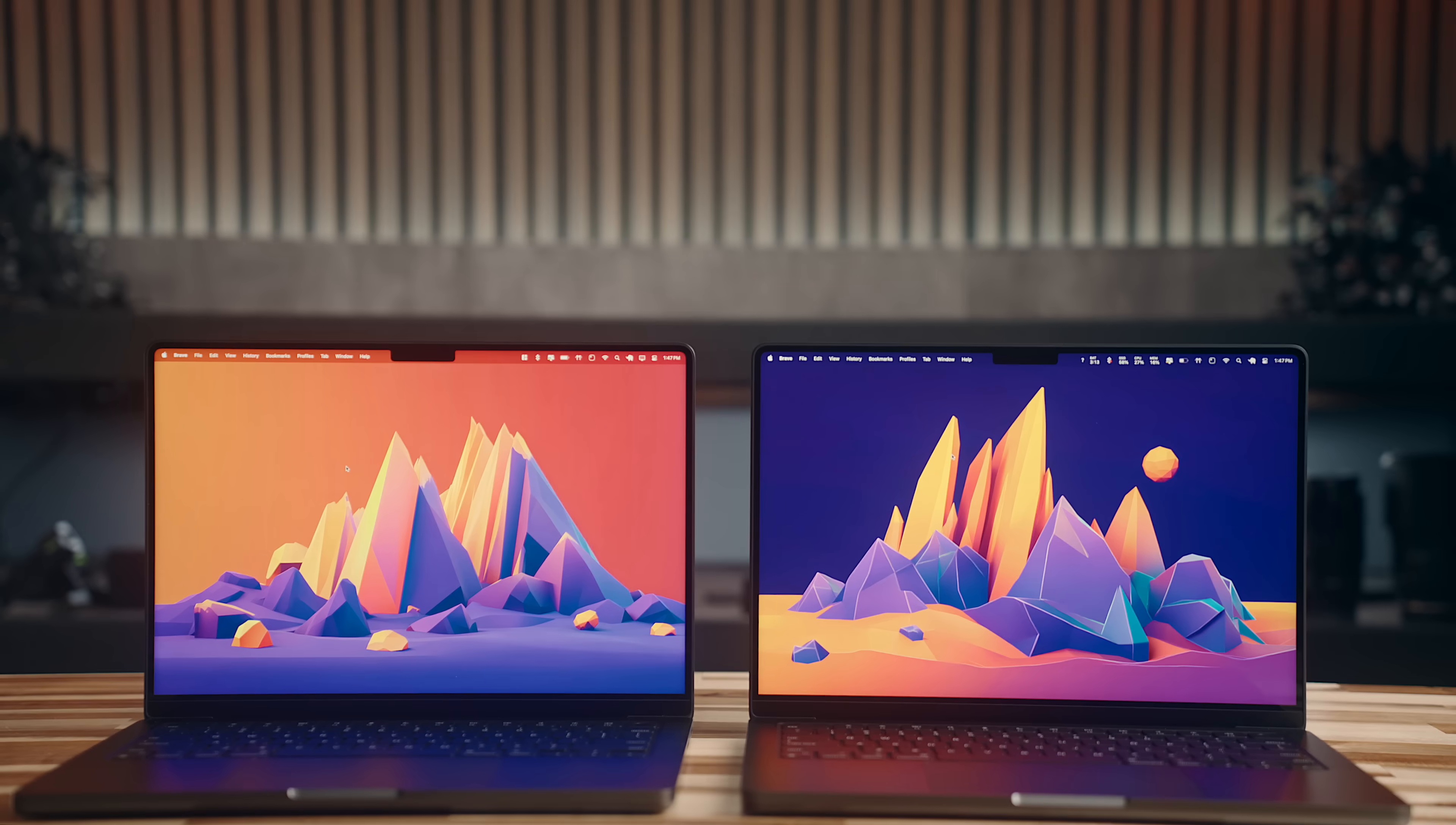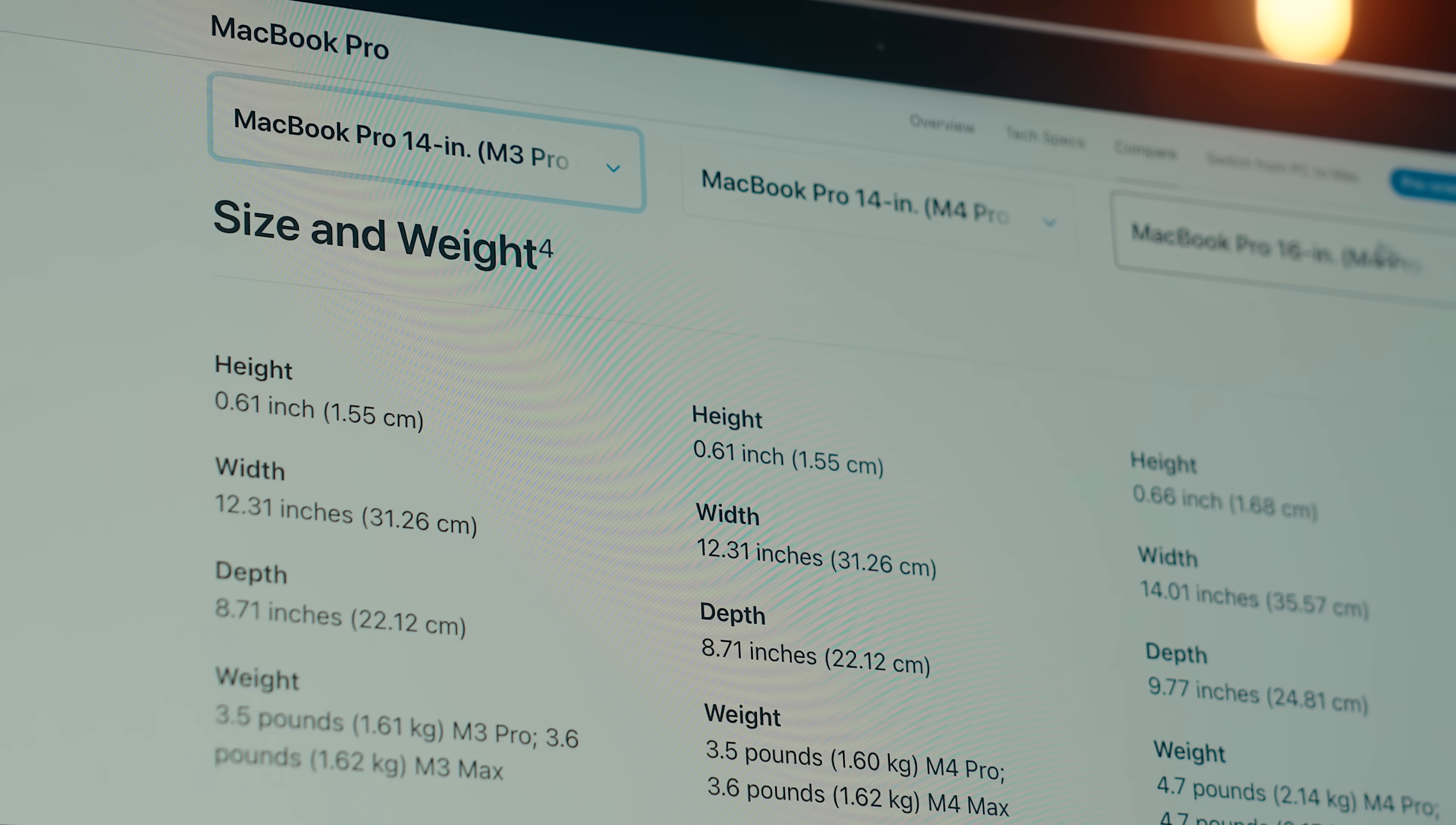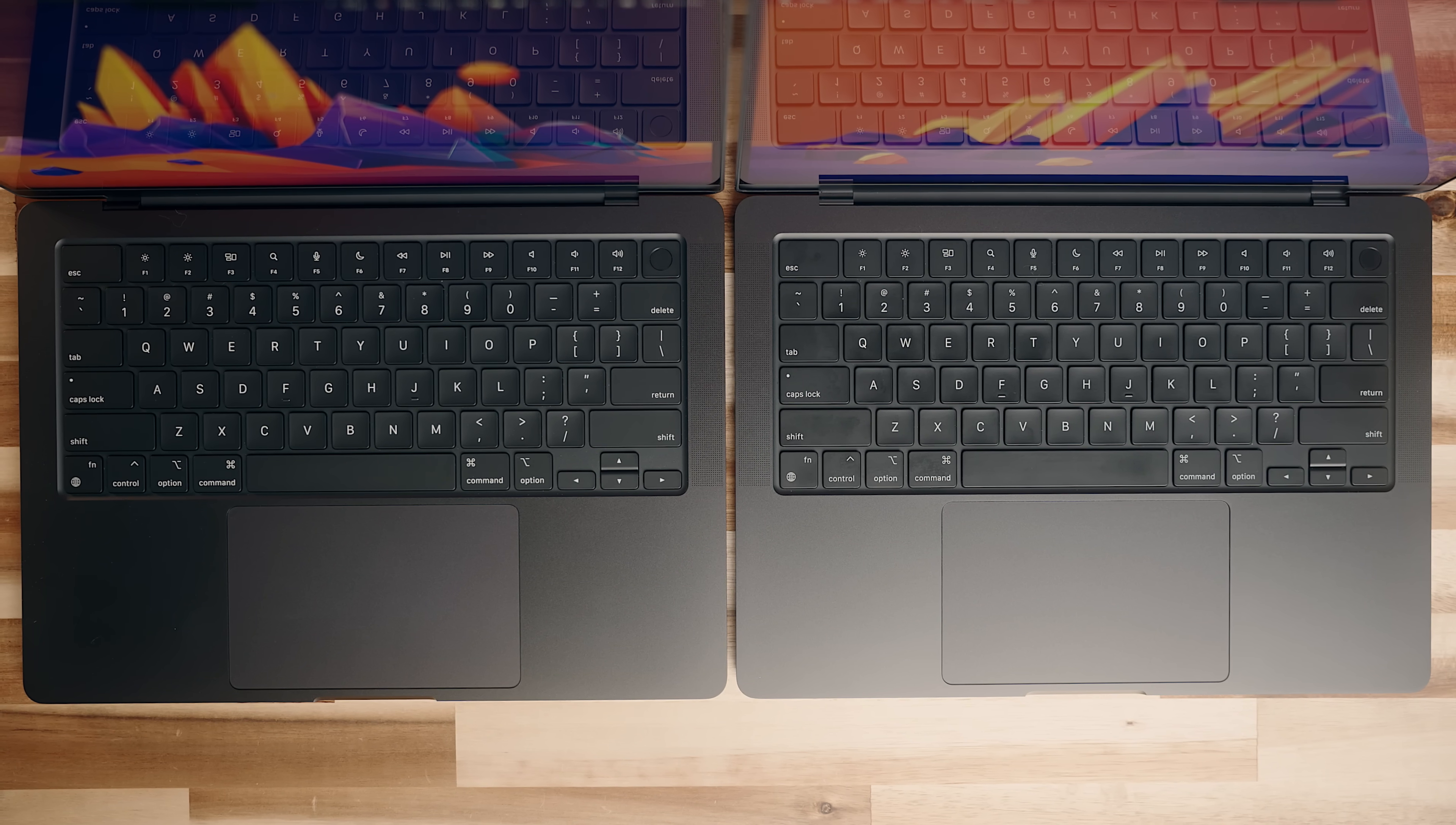Sticking them side by side, they do look exactly the same. They've got the same dimensions, they're the same space black color, with relatively the same weight. Most of the differences here are going to be internal, but there is still one notable visual difference between the two, and that's on the display.